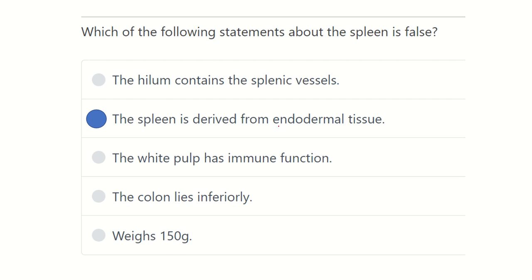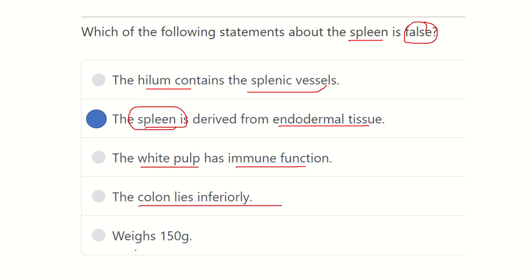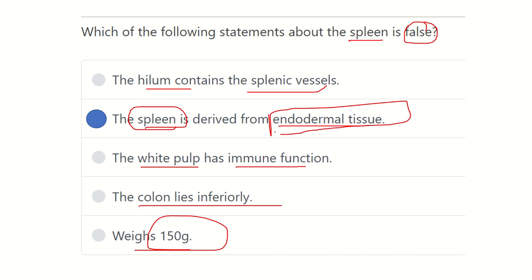The answer is that the statement 'the spleen is derived from endodermal tissue' is false, because the spleen is actually derived from mesenchymal tissue or mesoderm. The other options are all true: the hilum contains the splenic vessels, the white pulp has immune function, the colon lies inferiorly, and the weight is about 150 grams.